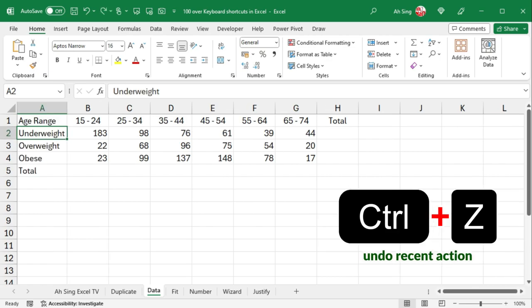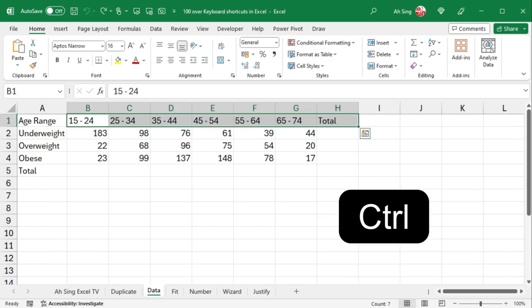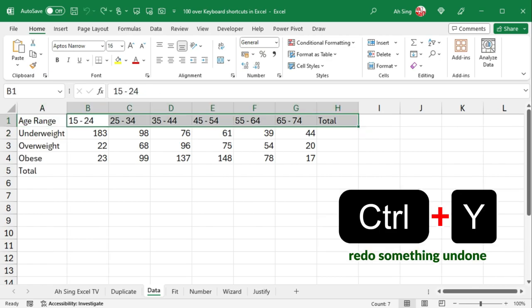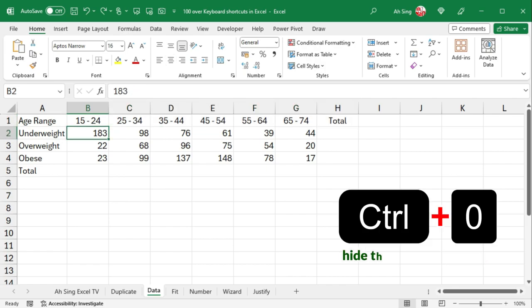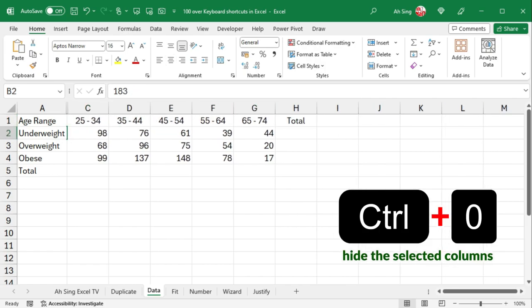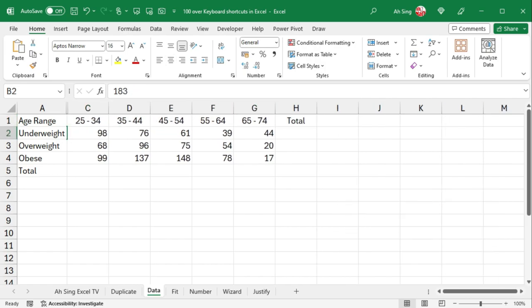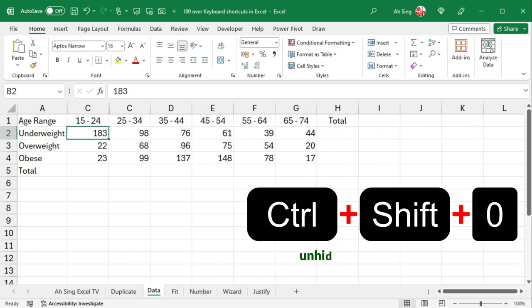Ctrl-Z undoes recent action while Ctrl-Y redo something you've undone. Ctrl-0 to hide the selected columns, and Ctrl-Shift-0 to unhide them.